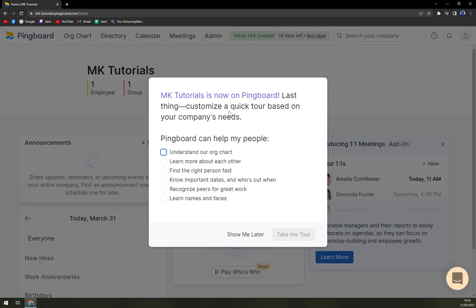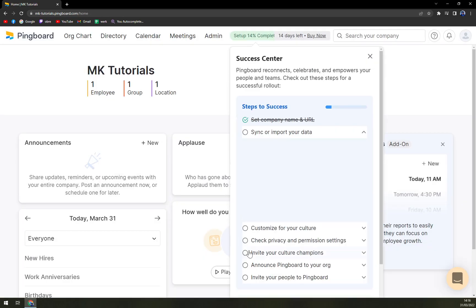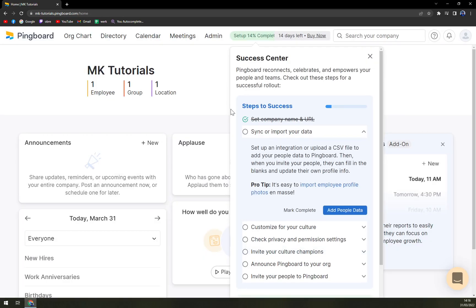And here we are. Last thing, customize a quick tour based on your company's needs. Pingboard can help my people understand, learn, find the right person. Let's go like this or show me later. It's completely up to you.